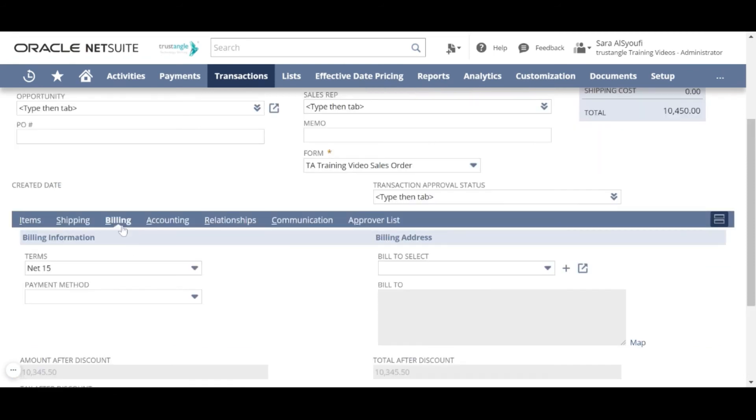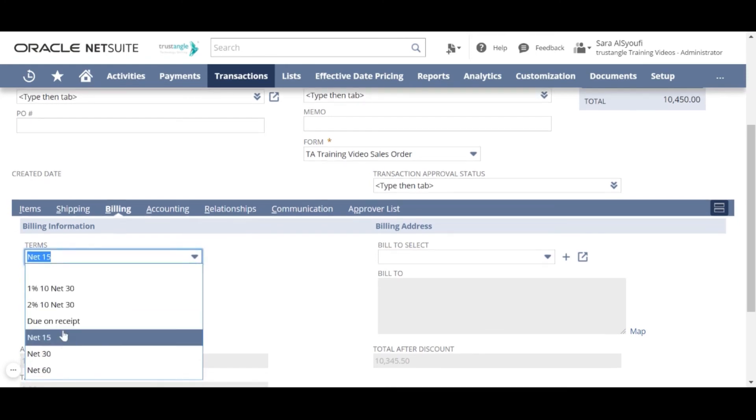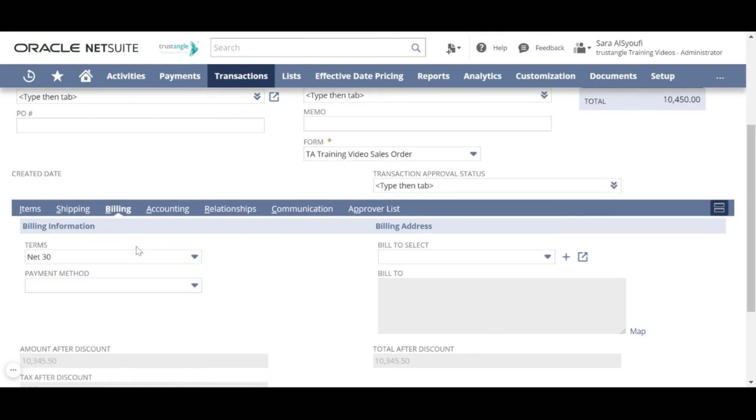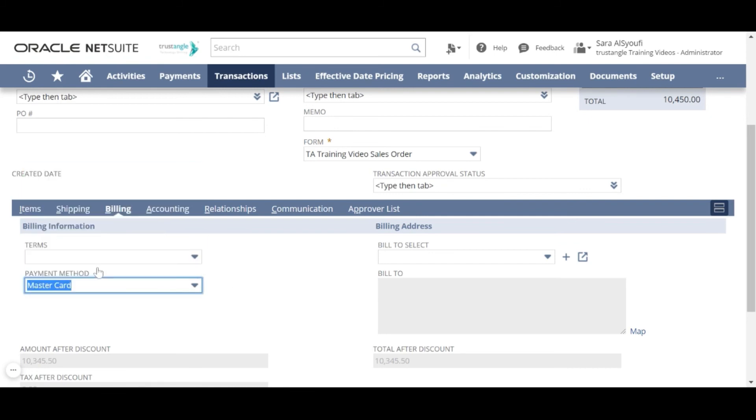On the billing subtab, you can change the term that you previously assigned for this customer to be different in this sales order. And also, you can choose the payment method and the billing address.